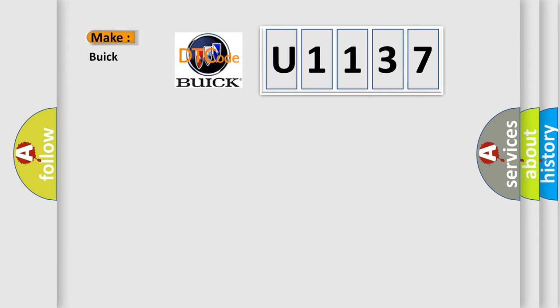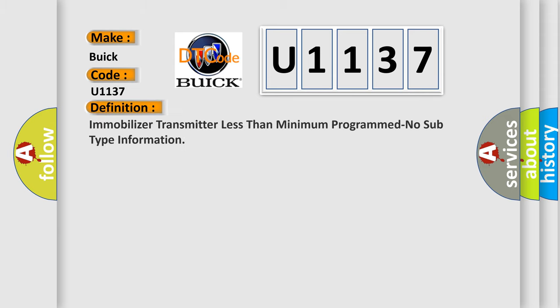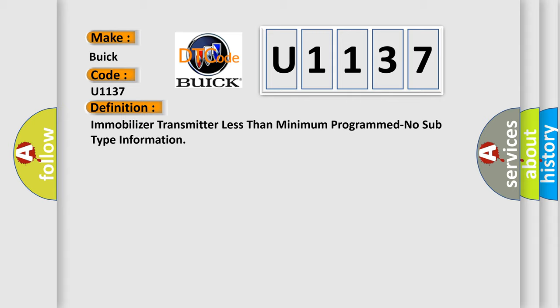So, what does the diagnostic trouble code U1137 interpret specifically for Buick car manufacturers? The basic definition is: a mobilizer transmitter less than minimum programmed, no subtype information.